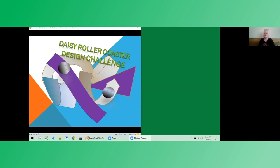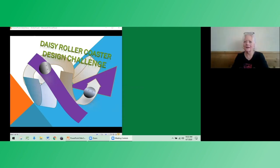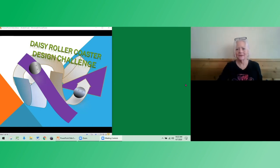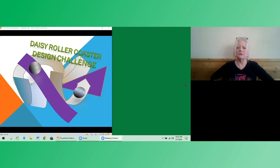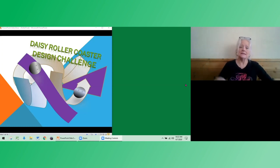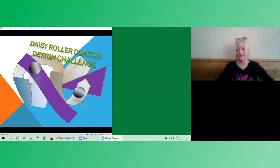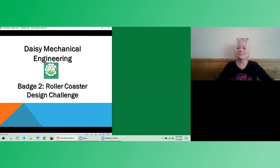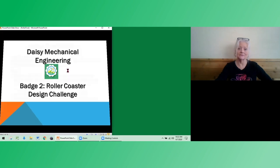Good morning, DAISY engineers. Hi, my name's Lori and I'm fiddling around with my screen here. Thank you for your patience. Okay, so today we're going to be doing mechanical engineering badge number two, DAISY roller coaster design challenge. And there's the badge that you'll get when you've completed these activities.